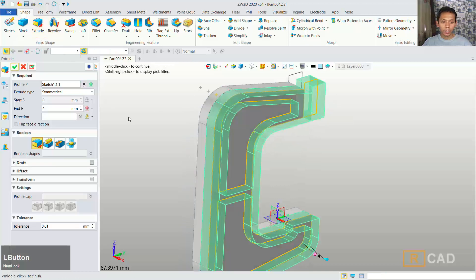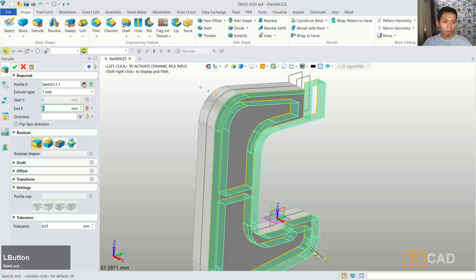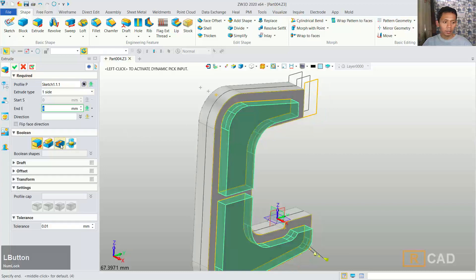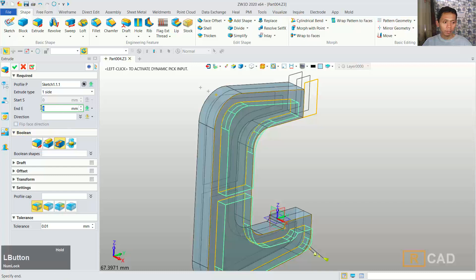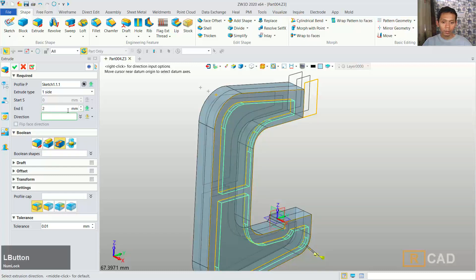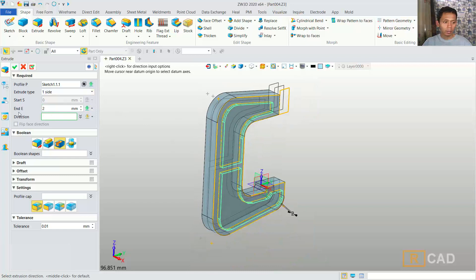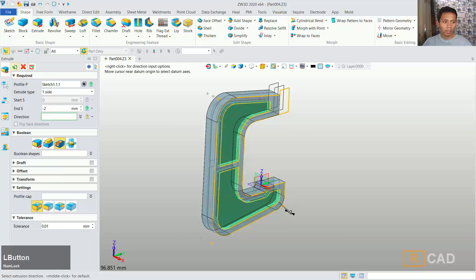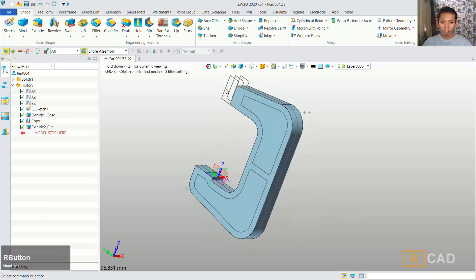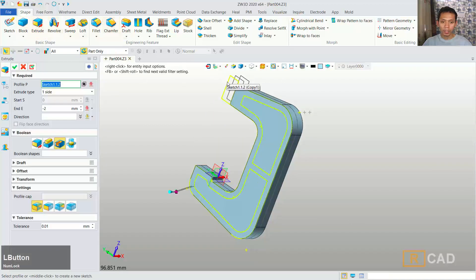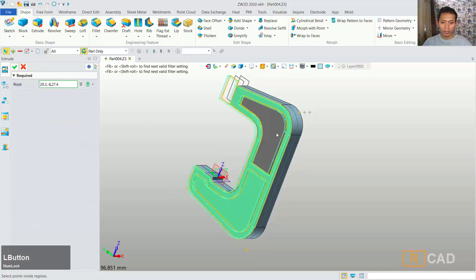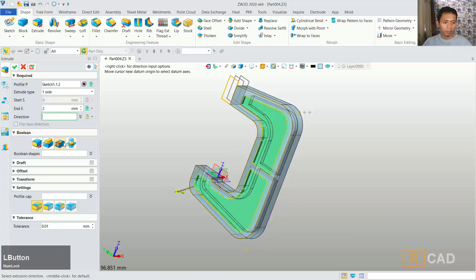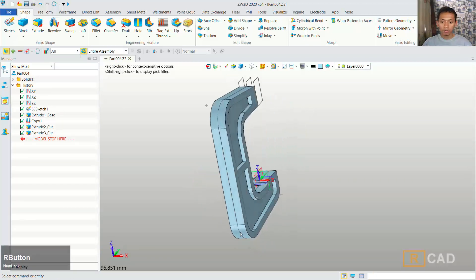Now I will convert again these objects with the extrusion command. We can extrude with one side and for the option I will select after this face. We can use the cut option, and I will set the endpoint here to minus 2 so it will be cut, then click ok. You can also convert again using the extrusion command, select this profile, select after this face, set the amount to 2, and use the cut option, then click ok.